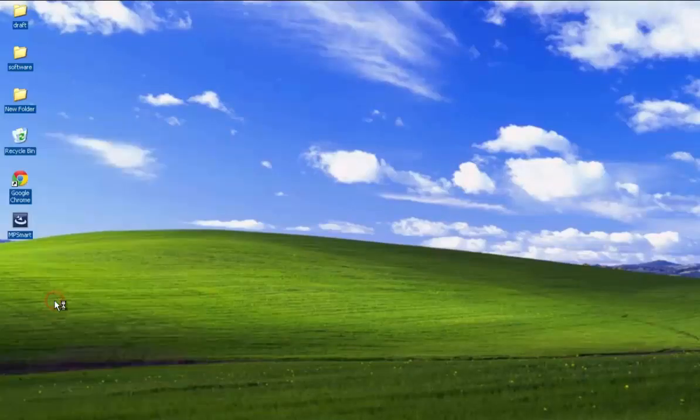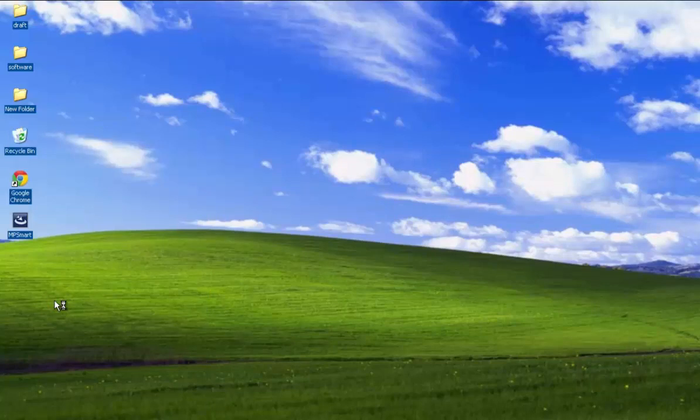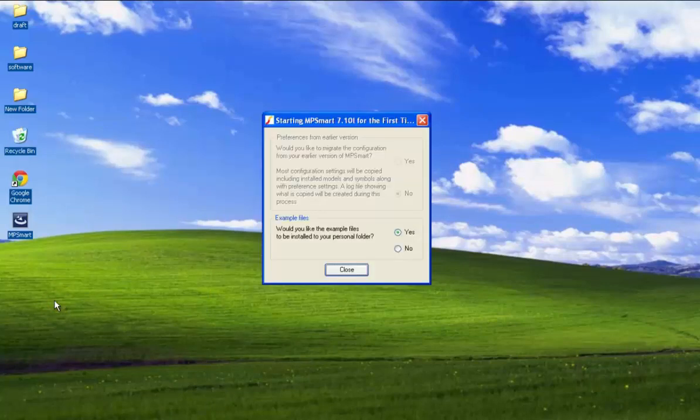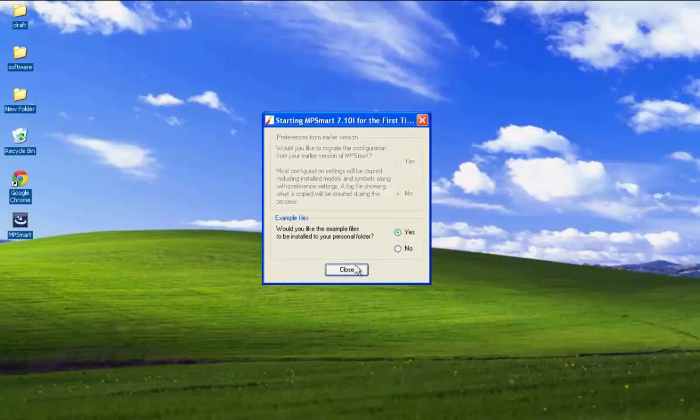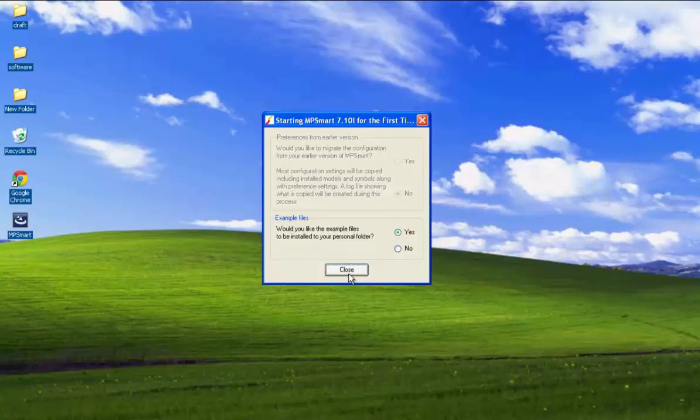Click the MP Smart icon to start the software. When starting the software for the first time, a dialog box will pop up asking whether or not to install the example files. Select Yes. Then close the dialog box.